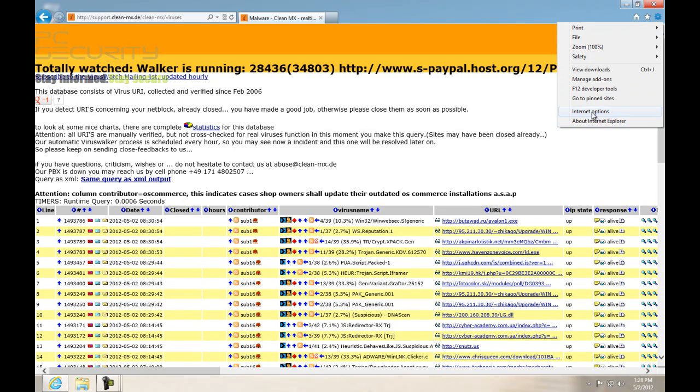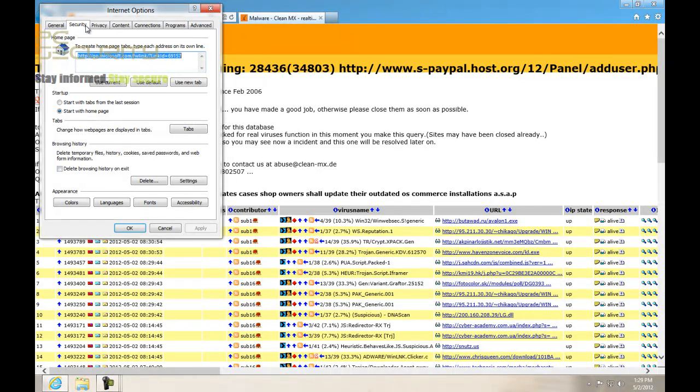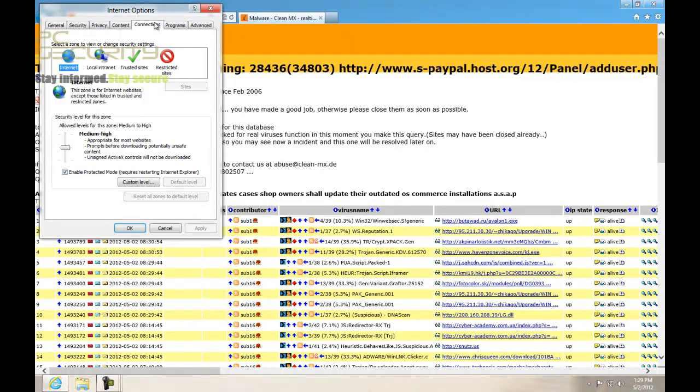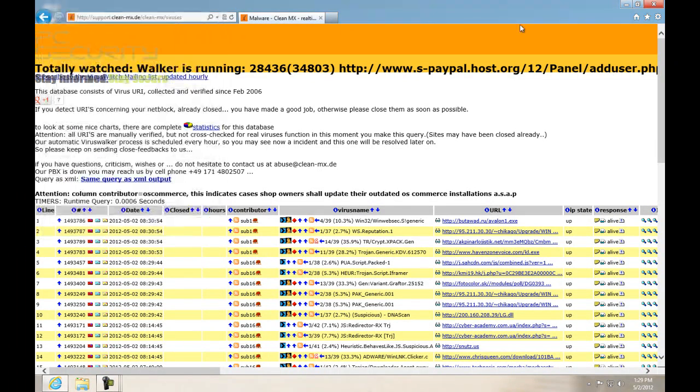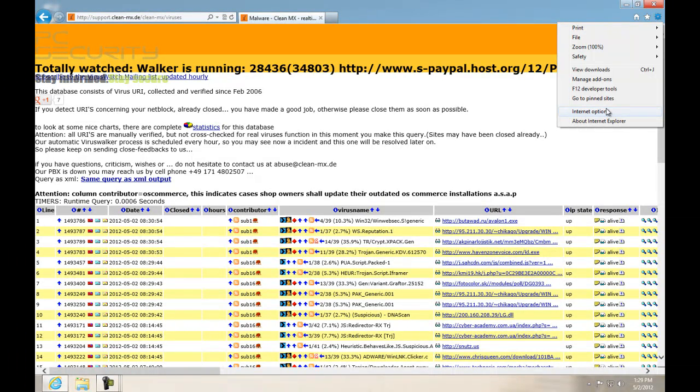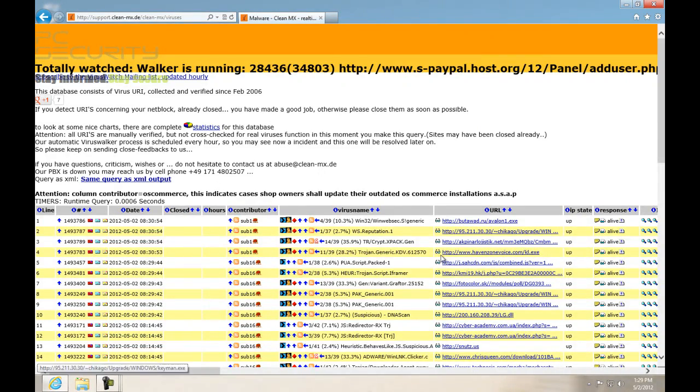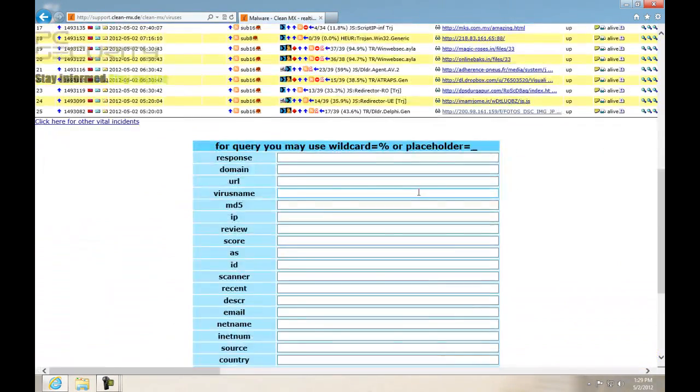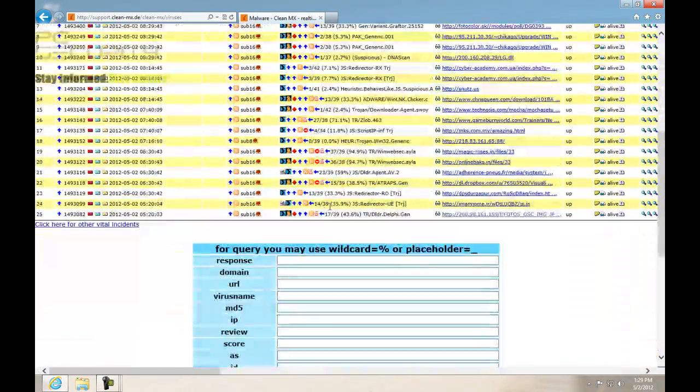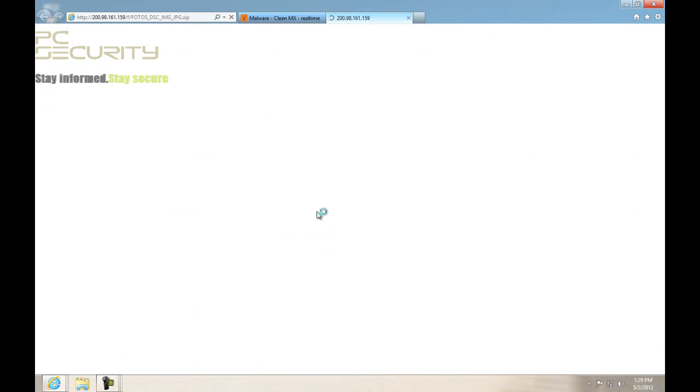Now Internet Explorer also has some features. As you can see, security is set to medium-high, and I have enabled the download protection, the SmartScreen Filter, so-called. So let's see if that protects us against these threats. Let's start from here.